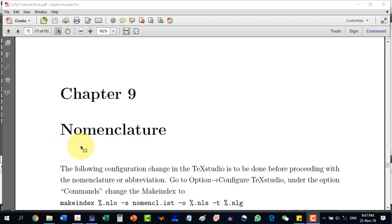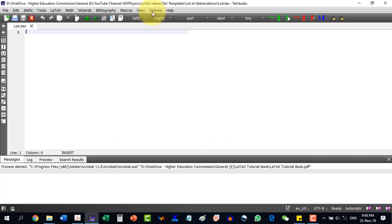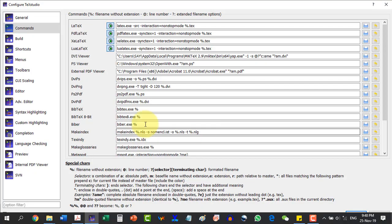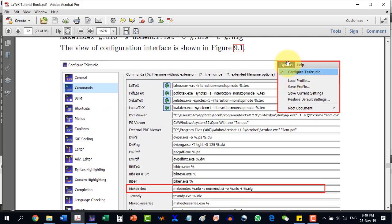This can also be termed as creating the list of abbreviations. The very first thing to be done is to go to Options and click on Configure TeXStudio, and under the Commands option, we will have to change the Make Index to the specified command. We will have to select the command, then go to TeXStudio Options, Configure TeXStudio, and under Commands, paste the command and save the changes.